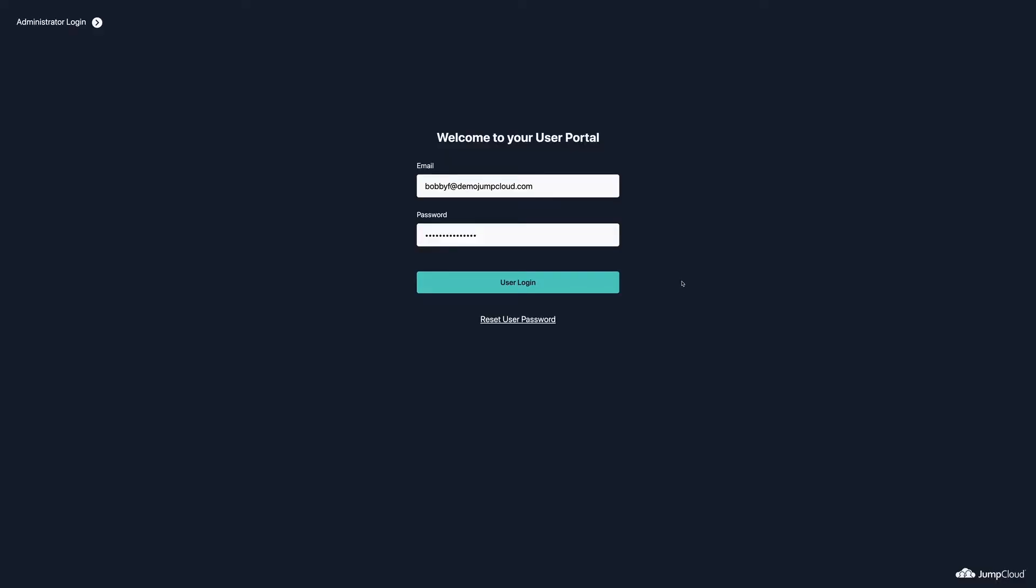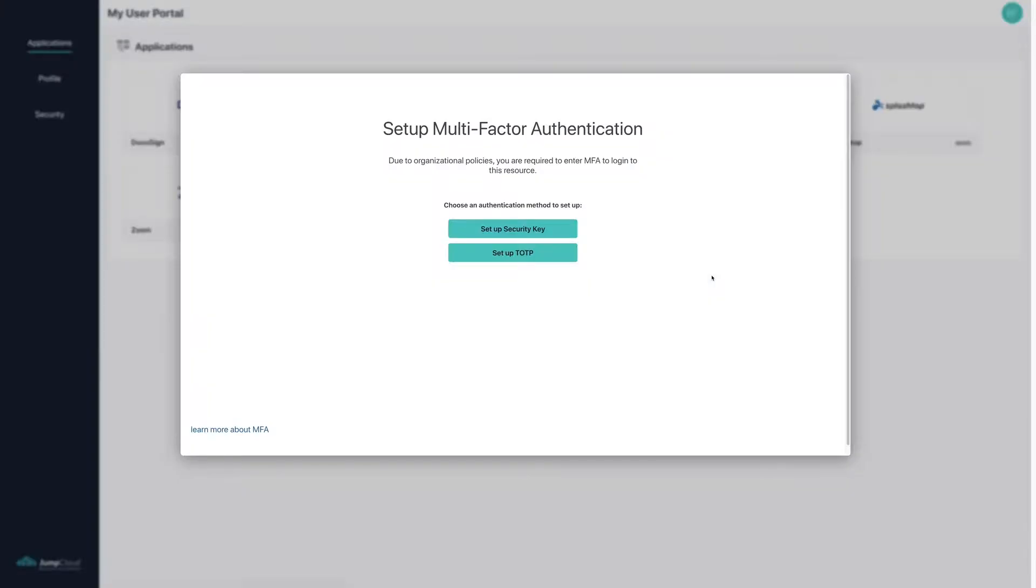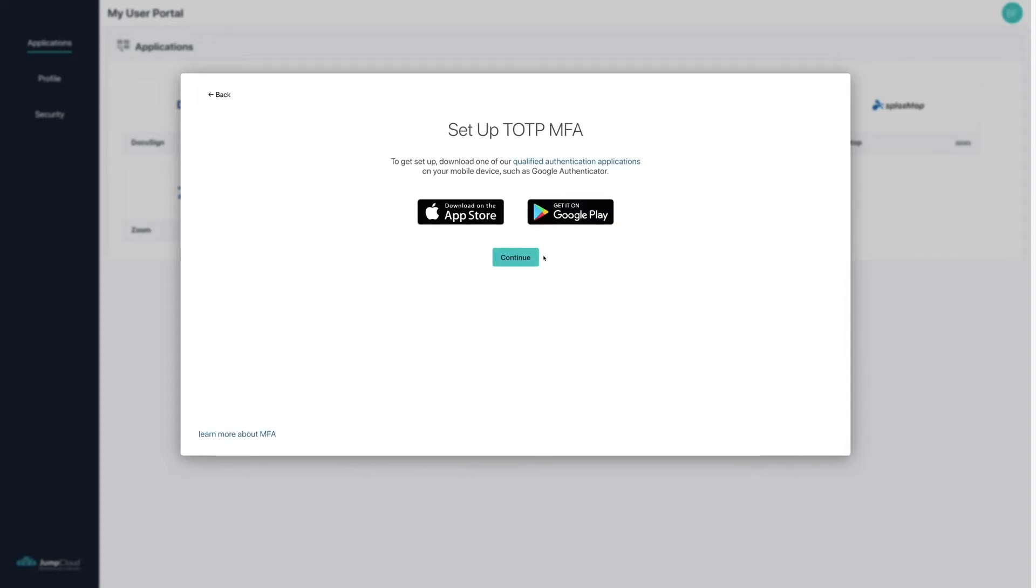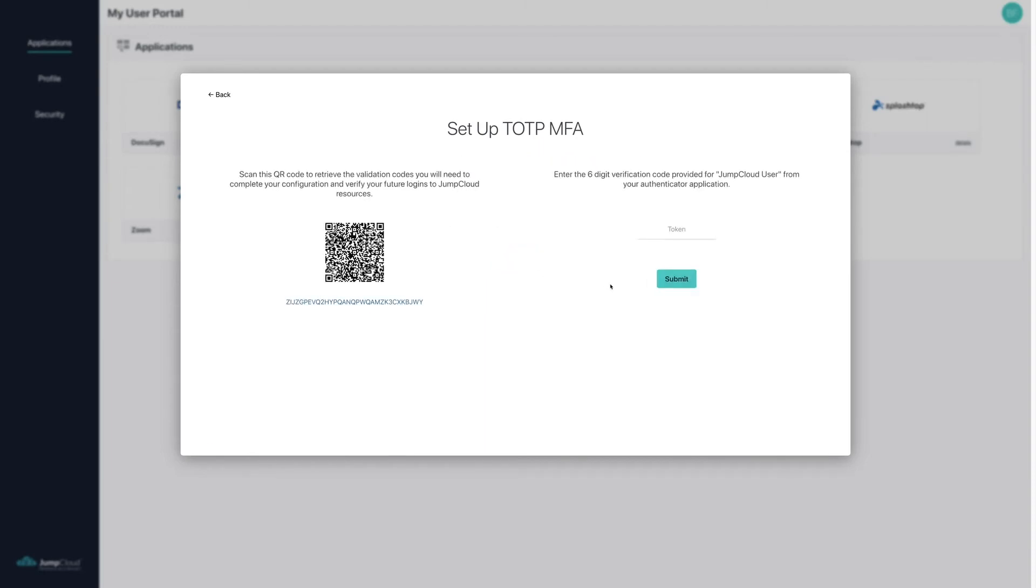To show this policy in action, Bob Fay is a part of the user group Remote Workers, while Tim Fay is a part of the Denver Office user group. Bob Fay will be required to enter MFA while Tim does not due to the group memberships.